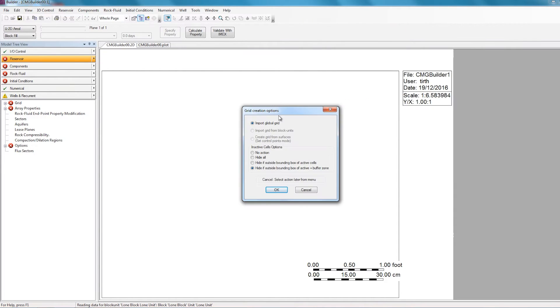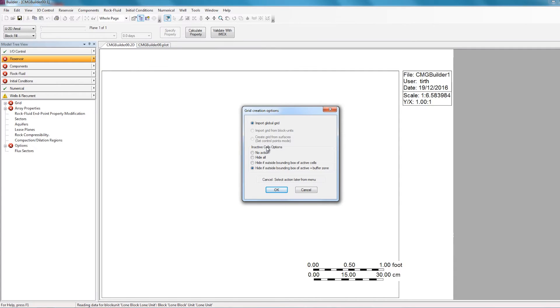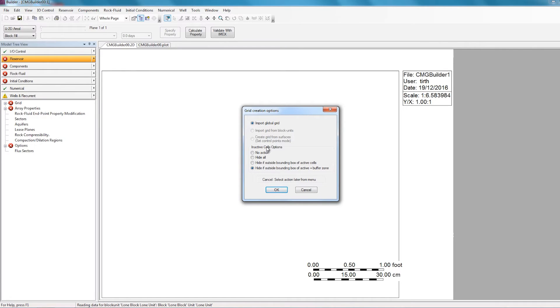So this will bring up a window for grid creation options. We can just leave the import global grid option selected as it is. And the next option, which is the inactive cells option, lets you choose what you constitute to be garbage or inactive cells. Sometimes when a grid is exported from a geological software, it exports a few coordinates that are very far away from the rest of the grid. So the option no action allows these points to be imported as active cells, and Builder will connect these points to the rest of the grid.